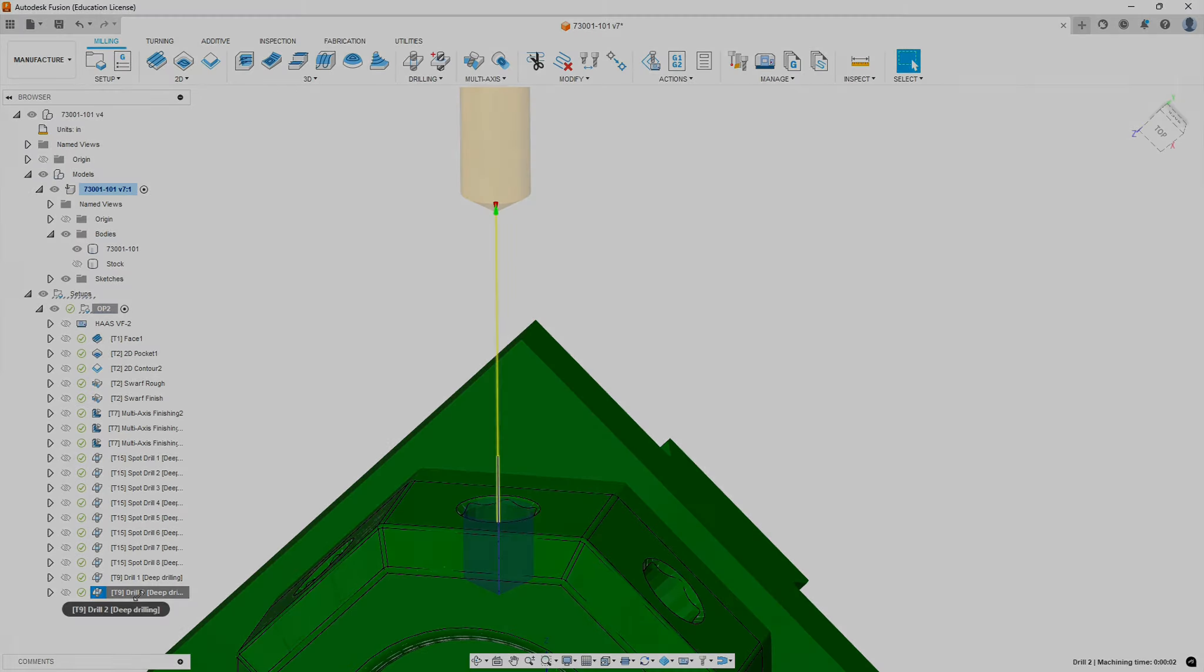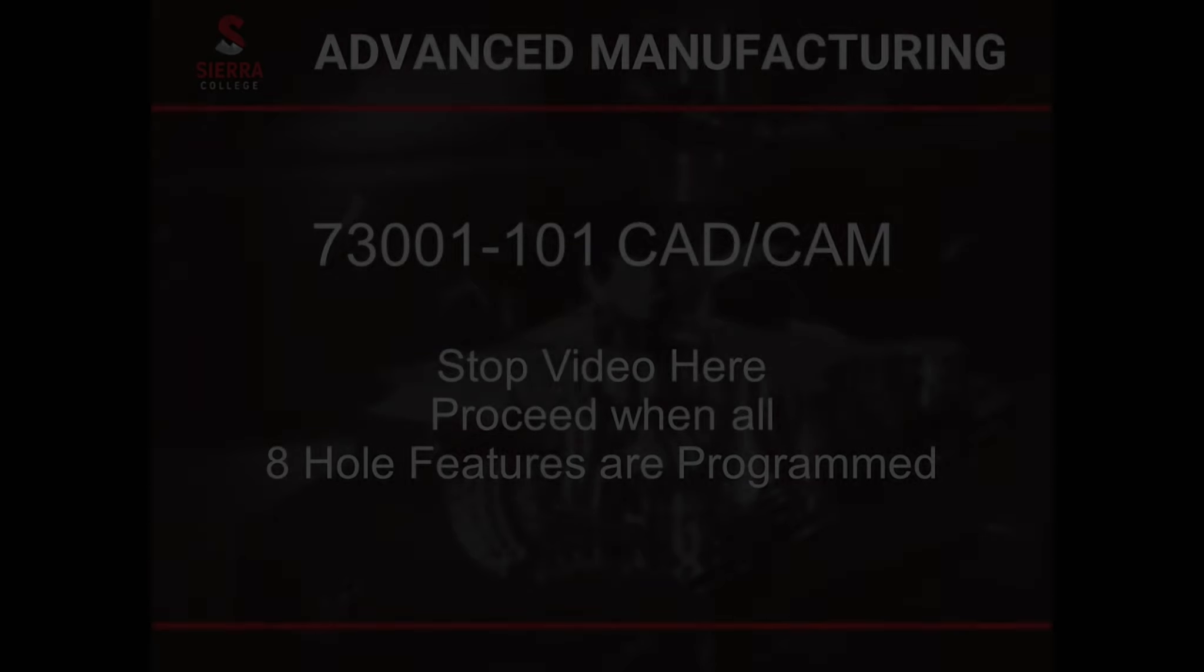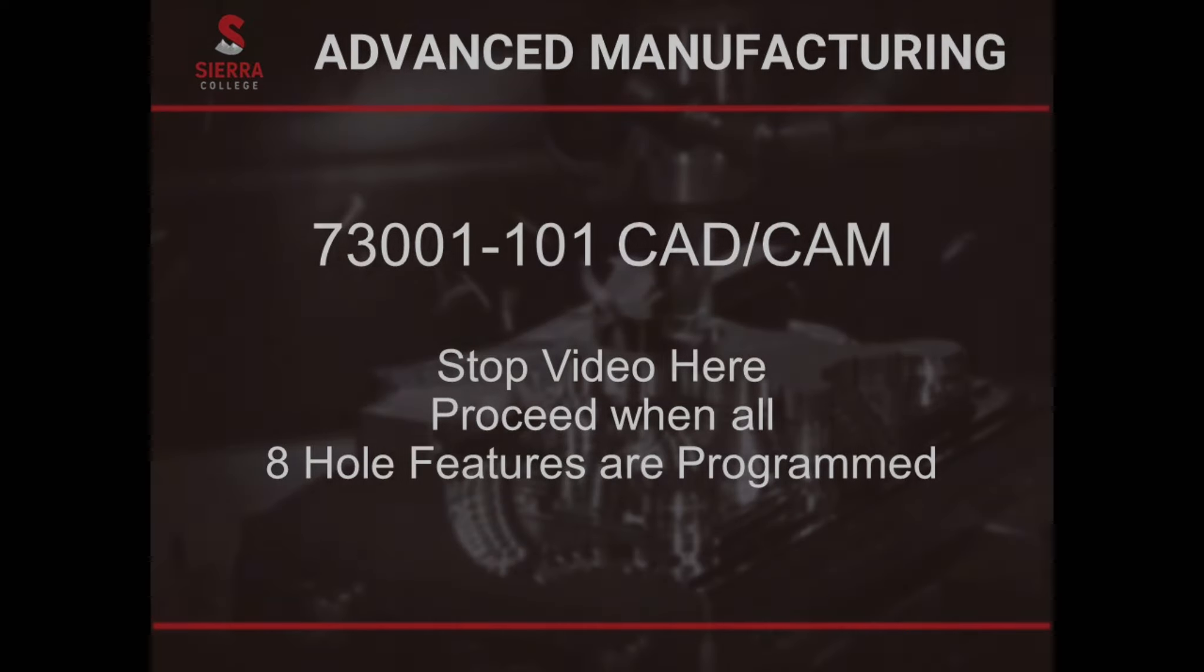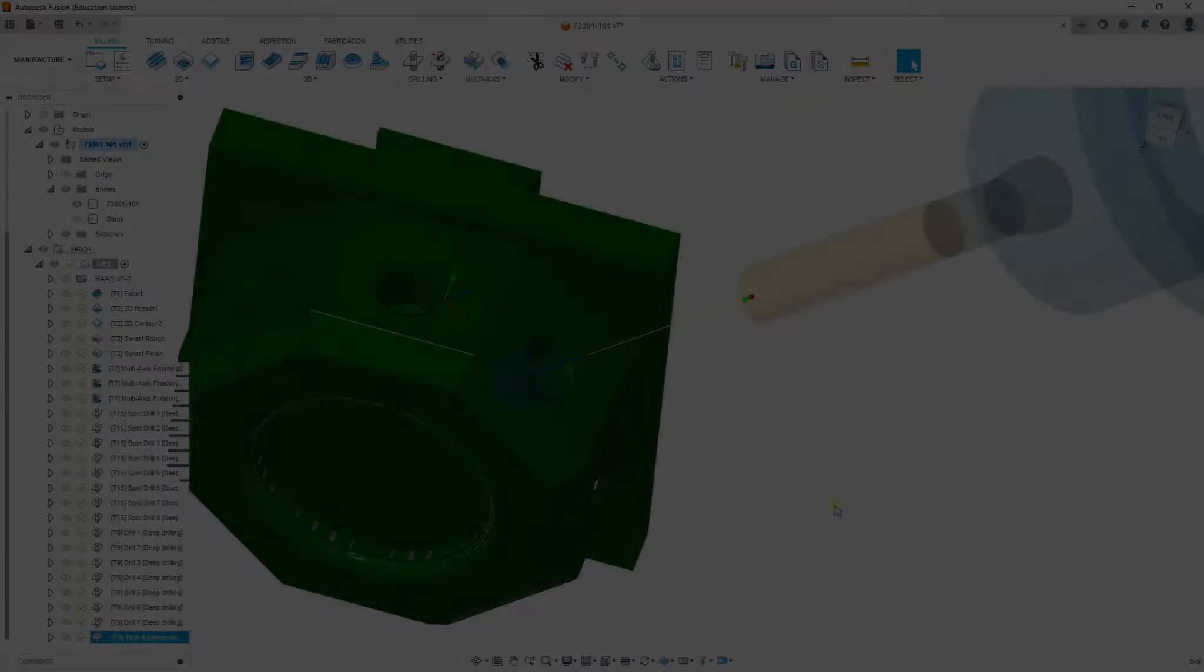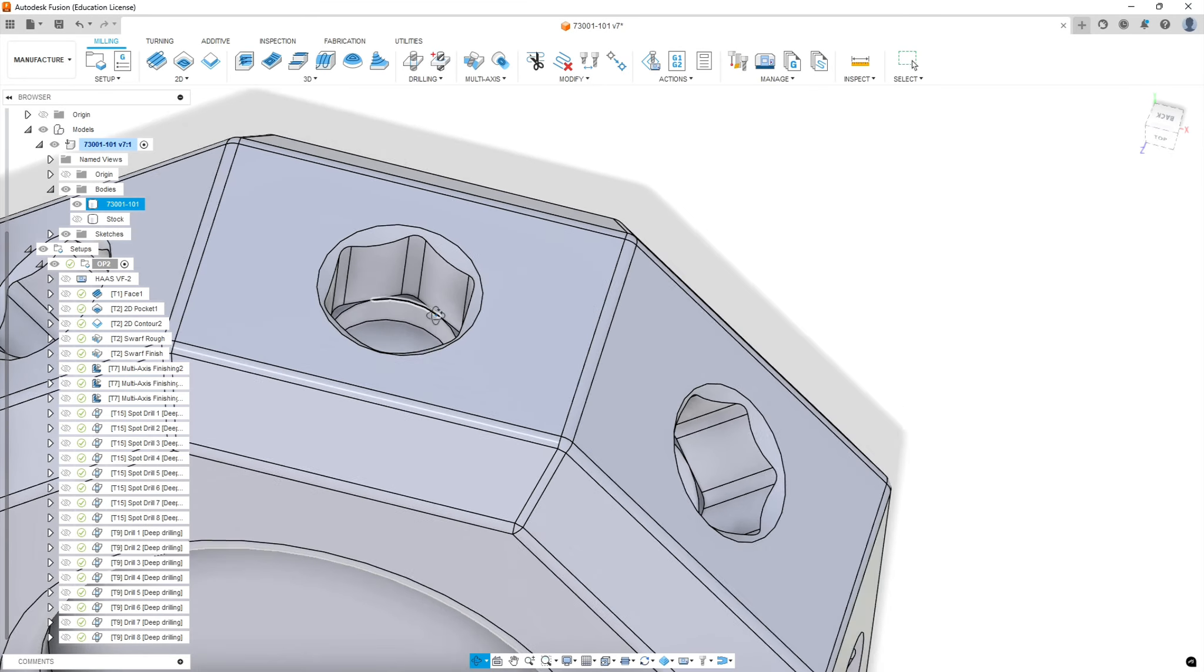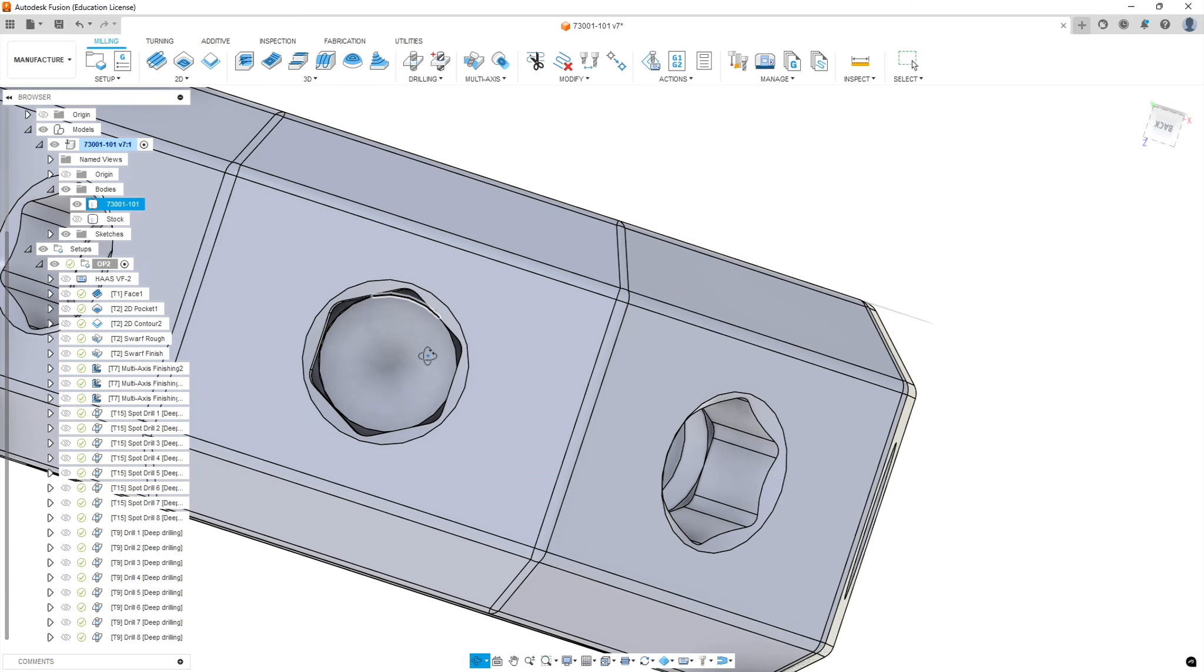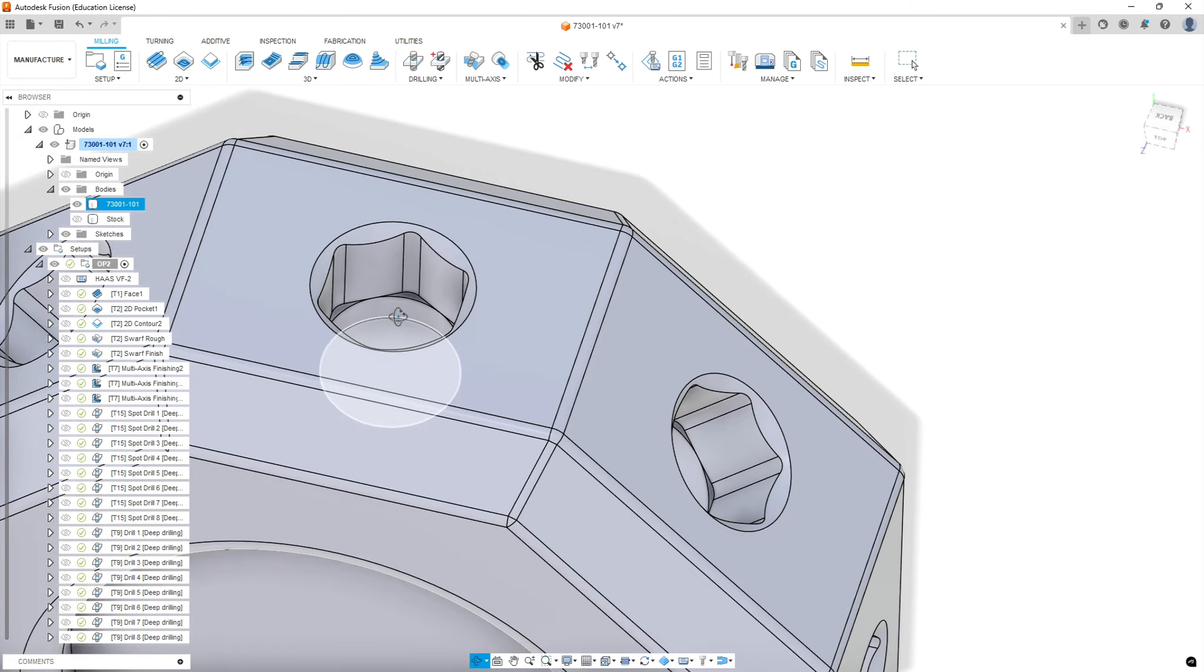Again, pause the video here and continue on. I'm not going to make you watch all eight. And when we pick back up, we're going to do the hex here. And you should have eight positions for drilling before this.